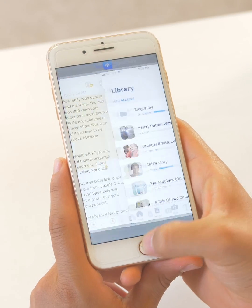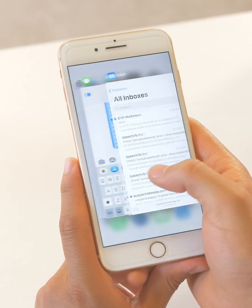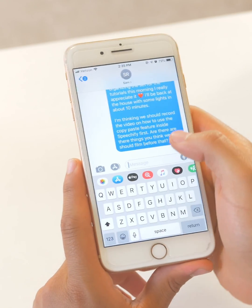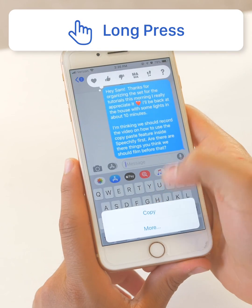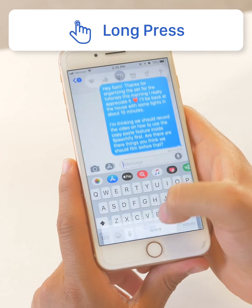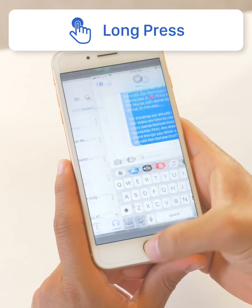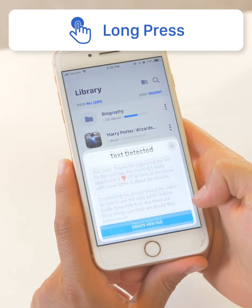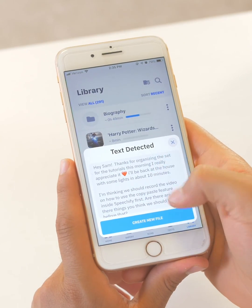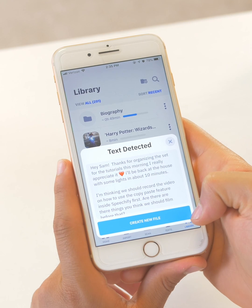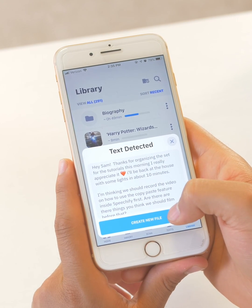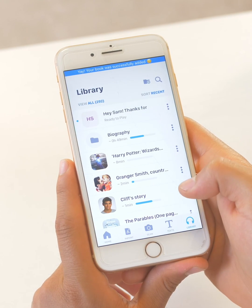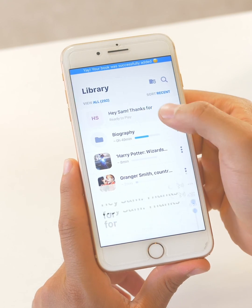I'm going to start here in the Speechify library. I'm going to go and open my text messages and I have a message here from Sam. I'm going to long press it and then copy, and then I'll just open Speechify again and it'll auto-identify that there's new text inside of my clipboard. So I'm just going to say create file, and there it is.